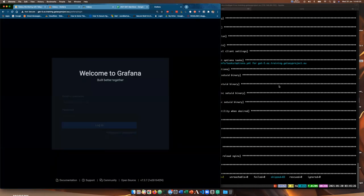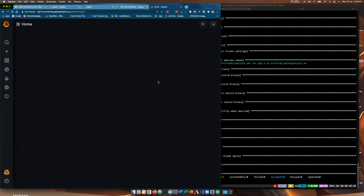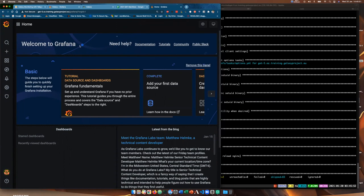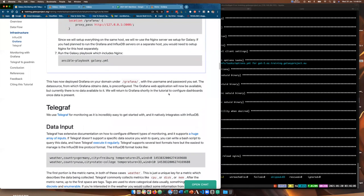CPU obviously monitors how much CPU is being used, disk monitors disk usage, kernel monitors kernel processes, IO tells you how fast your disks are running, memory tells you how much memory you're using and whether you're using swap, and netstat can monitor your network traffic. Because this is a Galaxy server, we also want to add some Telegraf configuration to our Galaxy server's YAML file using telegraf_plugins_extra. We set this in groupvars/GalaxyServers.yaml so that only the Galaxy servers group picks up these extra settings.